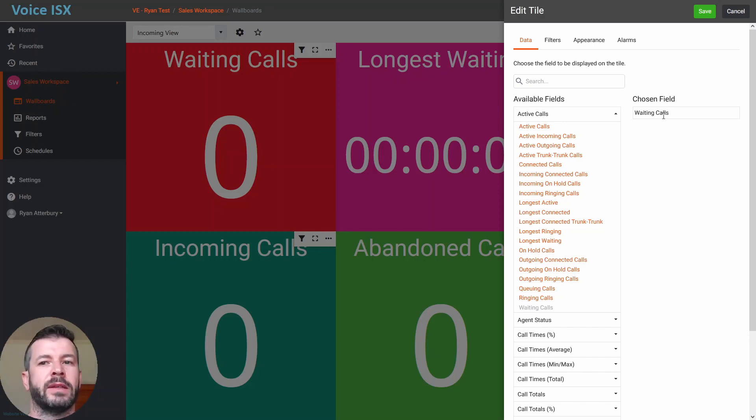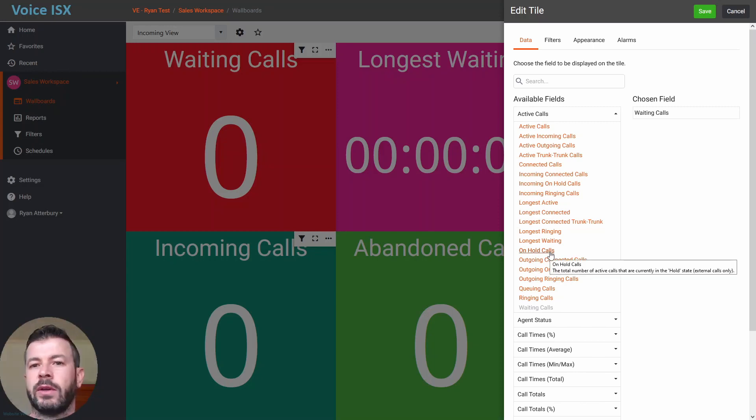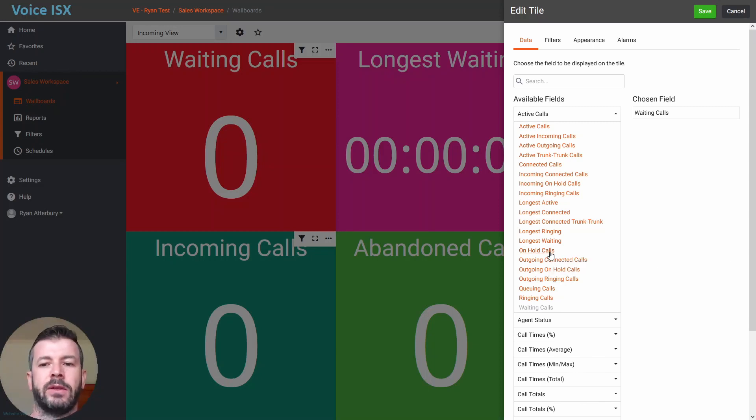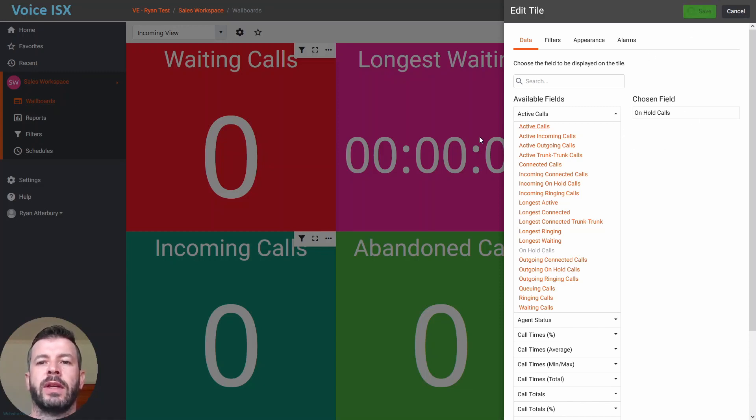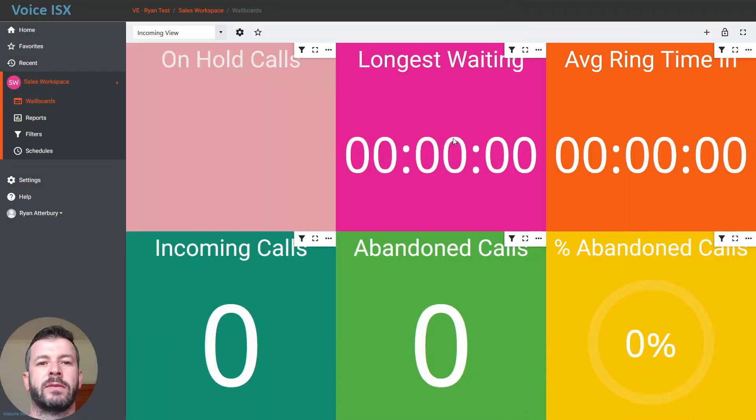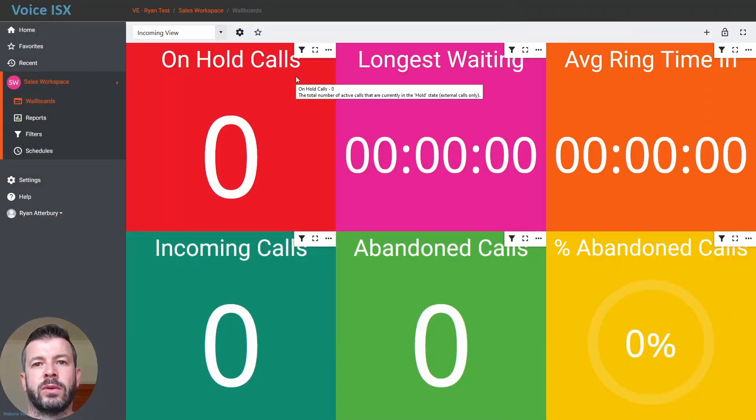So if waiting calls is not a value that I would like and I would like to change this to calls that are currently on hold, I can definitely do that. I can simply click on on hold calls and the calls will be changed to on hold and then I can go ahead and save that and you'll see waiting calls now change to on hold calls.